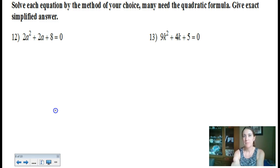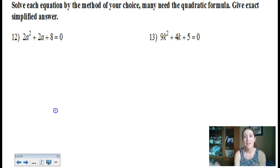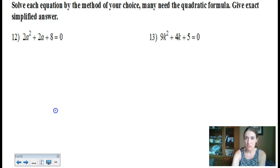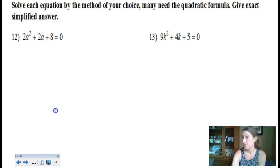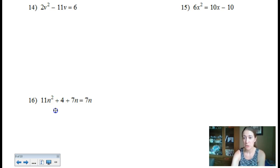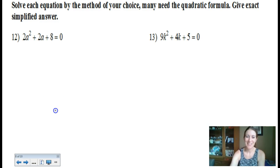The remaining examples are for you to do — use whatever method you want, but be careful about what's appropriate. Is taking a square root possible? Is factoring possible? Not all of these have complex answers; some have good old-fashioned rational real answers. Happy homework time — enjoy!